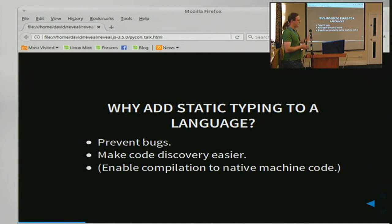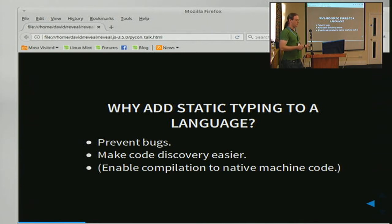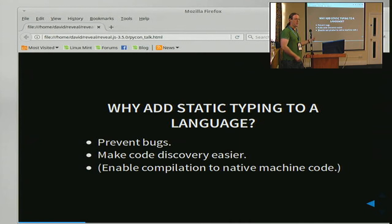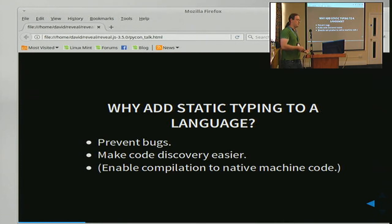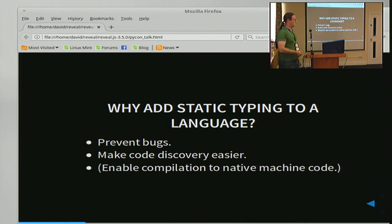A fringe benefit of static typing is it also makes code discovery easier. Where normally you'd have to rely on someone having put in a doc string, with static typing it's more or less by definition explicitly telling you what everything your function is using is. So when you come to modify a function — if you didn't write it, the person who wrote it left the company and didn't bother to write a doc string — you don't have to guess at what's a legal thing to do with it. A further benefit in some contexts is that it allows compilation to native machine code, but that's not what the MyPy project is about.